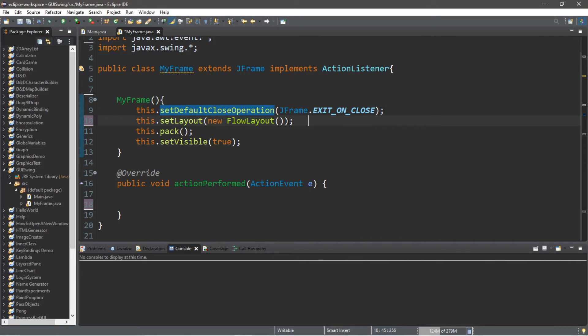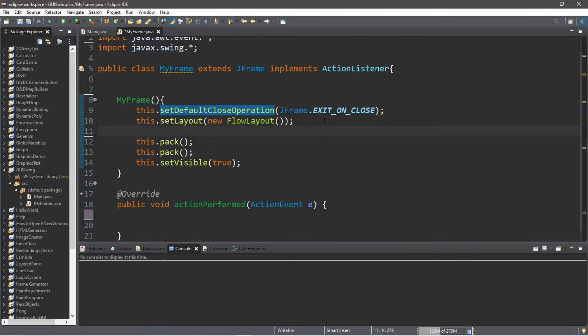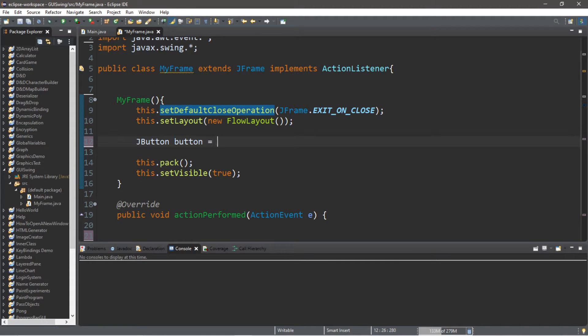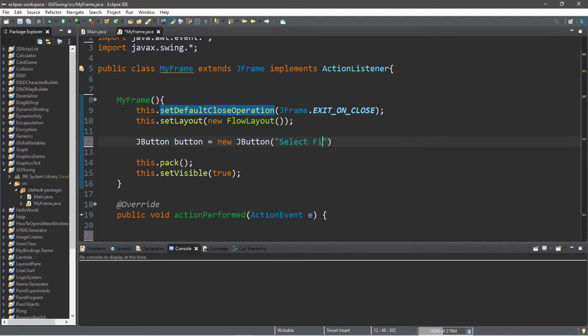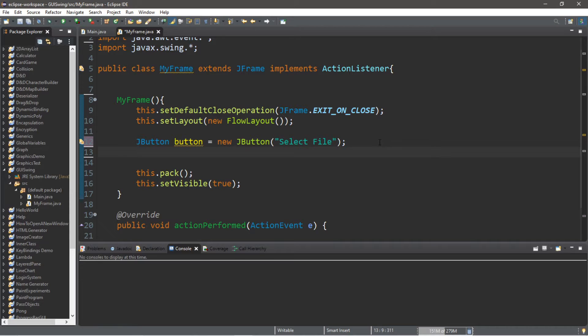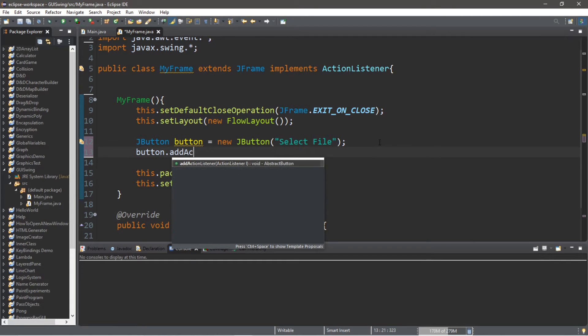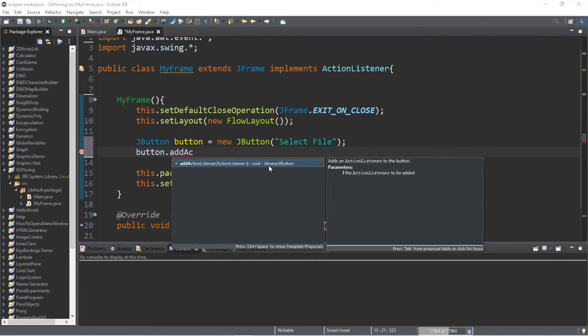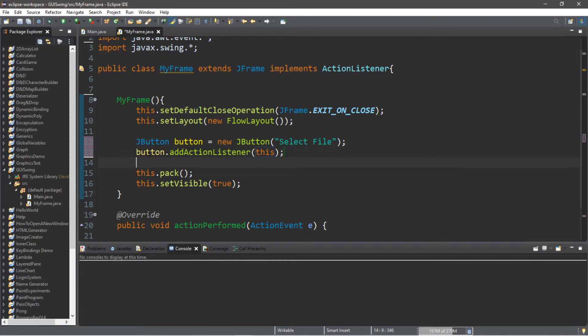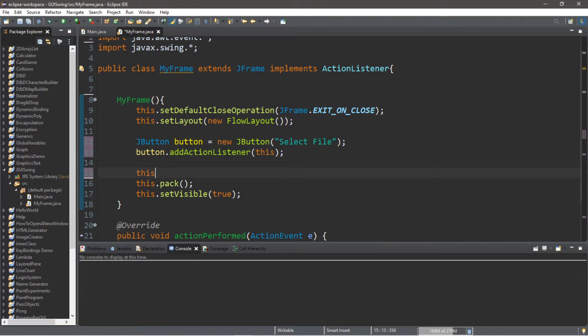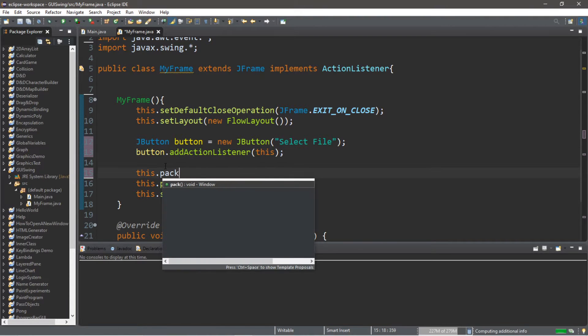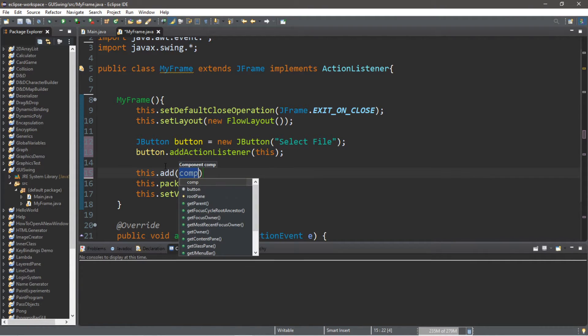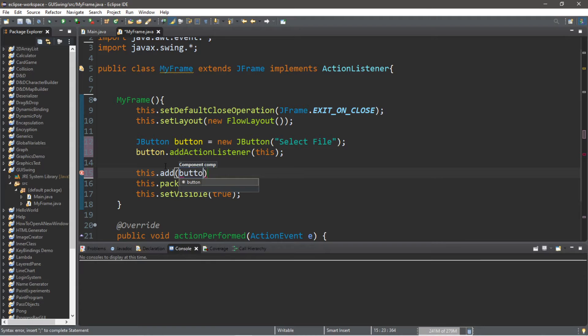Now to launch the JFileChooser, we're probably going to need a button. So let's create a button: JButton button equals new JButton, and I'll add some text, maybe "Select File". All right, and then I want to add an action listener to this button: button.addActionListener. Since this class is implementing the ActionListener interface, I just pass in this, and then we need to add this button to the frame. So this.add(button).